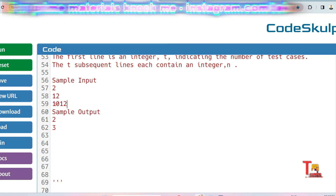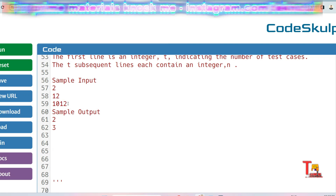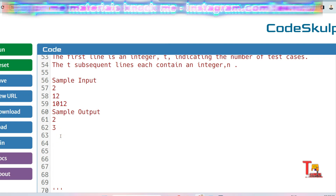For the number 1012: we skip 0 since we don't divide by zero. Then 1 is a divisor, so count plus 1. And 2 is also a divisor of 1012, so count plus 1 again. Total count equals 3, so output is 3.